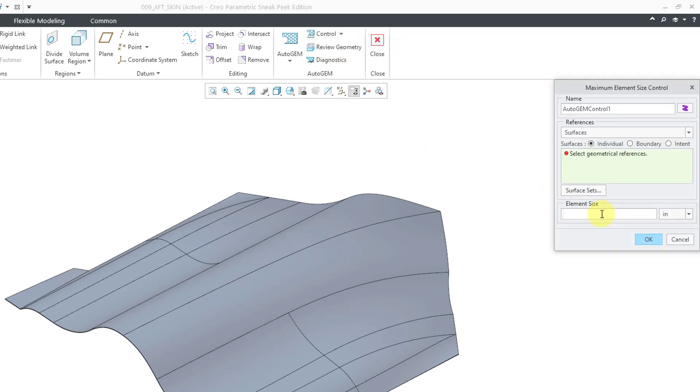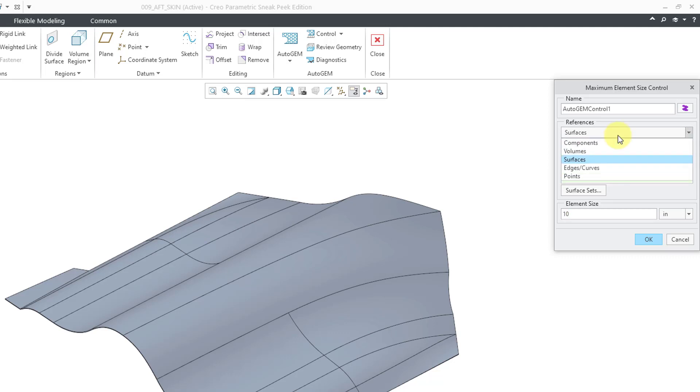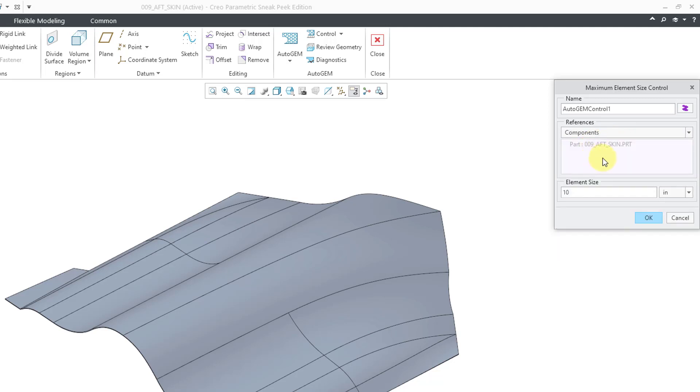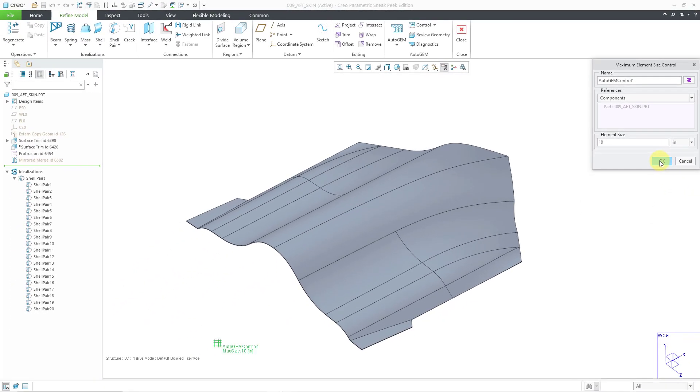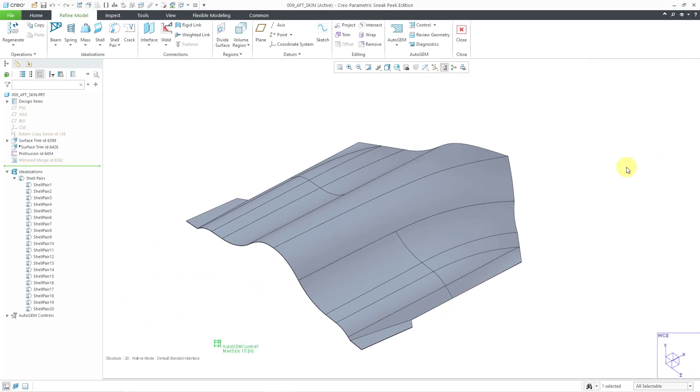Let's specify a maximum element size of 10 inches. For the References, it wants me to select individual surfaces. But if you go to the References drop-down list, you can change that to Components so that it automatically grabs the entire part. Let's click the OK button.